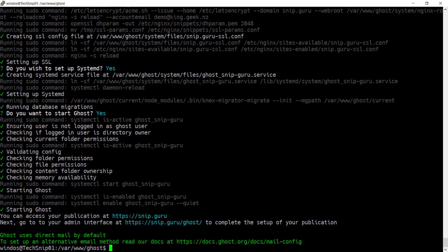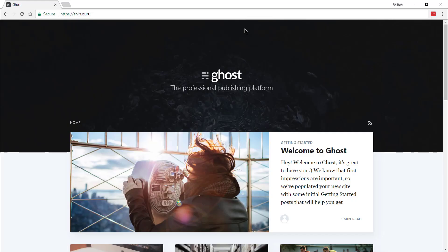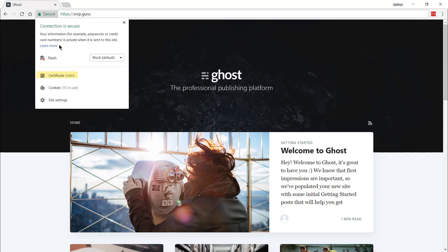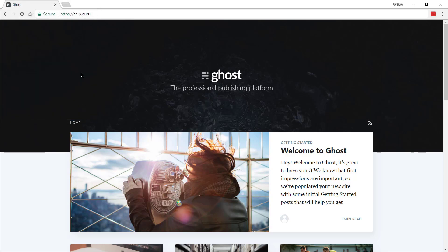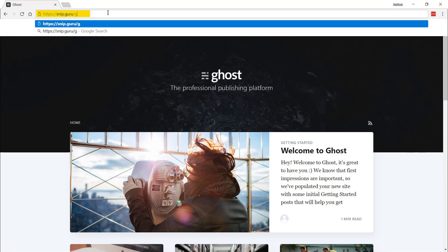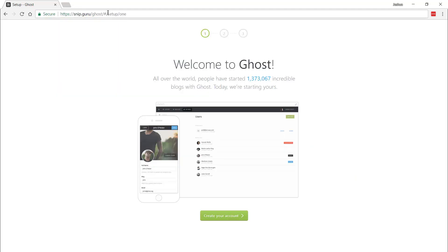So now we should be able to access our blog. And we've successfully navigated to snip.guru on HTTPS. And if we inspect the certificate, you can see that it's been issued by Let's Encrypt. You can access the admin portal by going to slash ghost and creating an account.